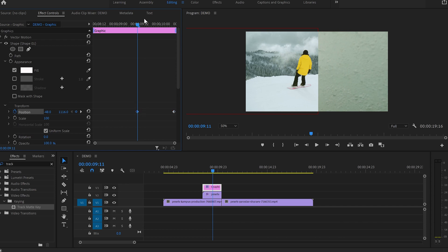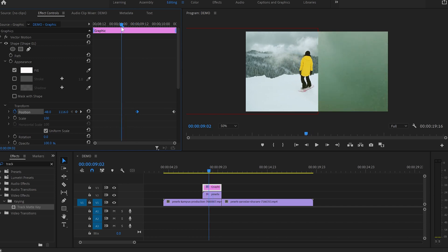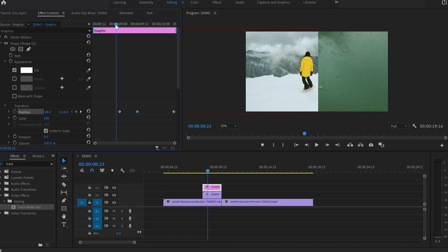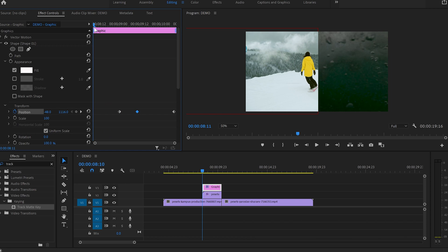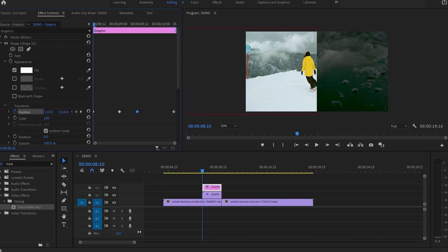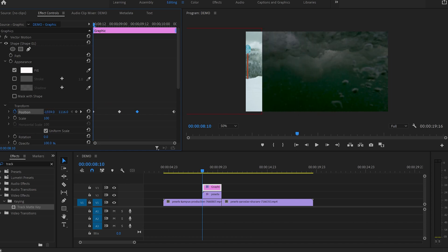Next, I'll copy this keyframe and drag the cursor further back and place the keyframe there. And again, I'm going to drag the cursor a few frames backwards to the beginning of the shape transition and create our last keyframe where the shape is out of the frame.